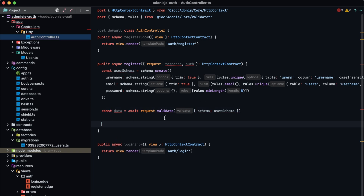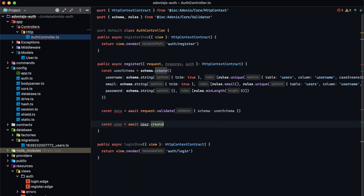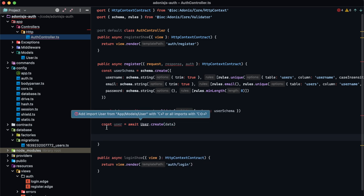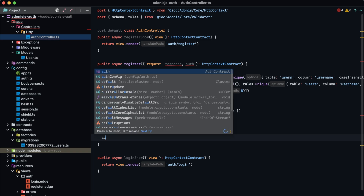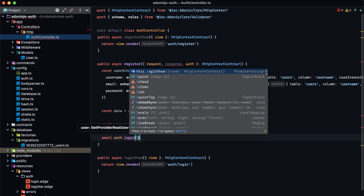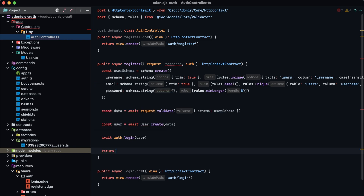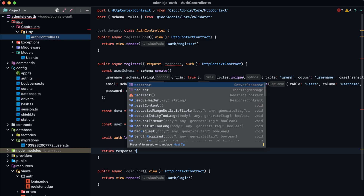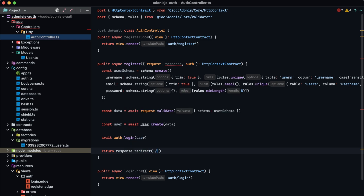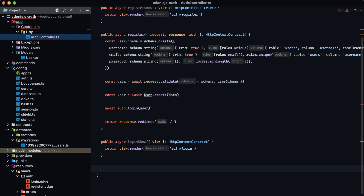Now that we have the schema, we validate the data off of the request.validate method passing in the schema. With the validated data, we can create our user — const user equals await user.create, providing all of the data. Now that we have the user, we can log them in with await auth.login providing the user model record. Then we return response.redirect to send them back to the homepage.